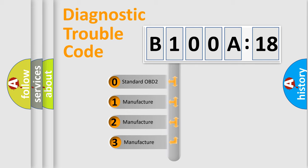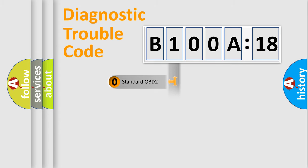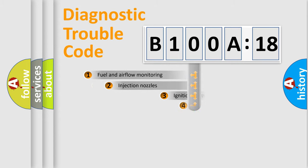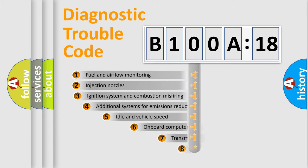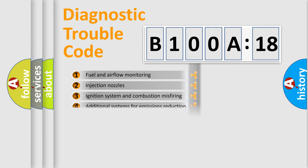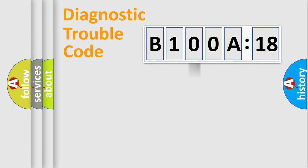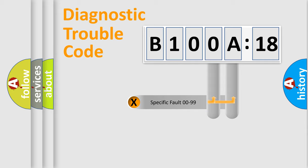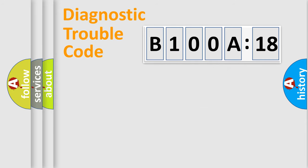If the second character is expressed as zero, it is a standardized error. In the case of numbers 1, 2, 3, it is a manufacturer-specific error. The third character specifies a subset of errors. The distribution shown is valid only for the standardized DTC code. Only the last two characters define the specific fault of the group.